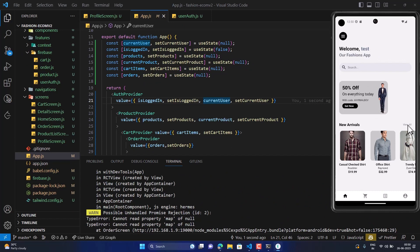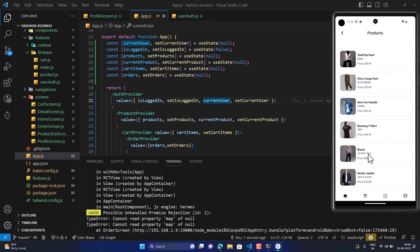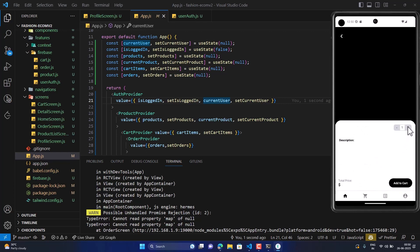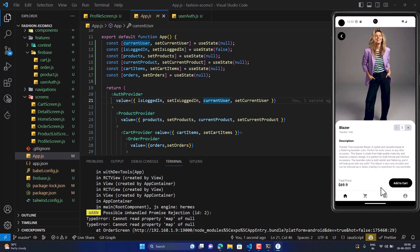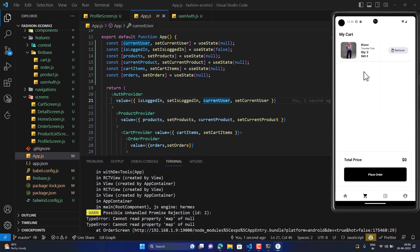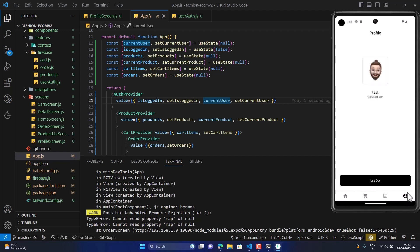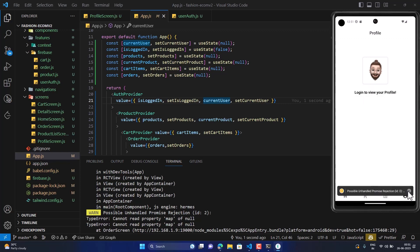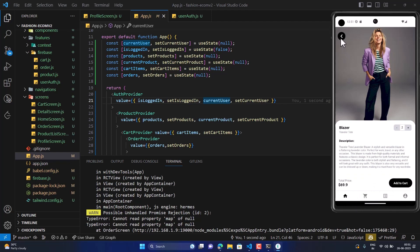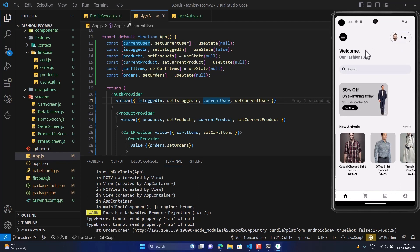Let's buy something — let's buy this blazer, two of them, and add to cart. Item added to cart. We can see two items and the updated total price. Let's place the order — the order is placed successfully. We can view the orders with the order ID. On the profile screen we can see the name and email. Once we click logout, everything logs out, and that bug is now fixed.